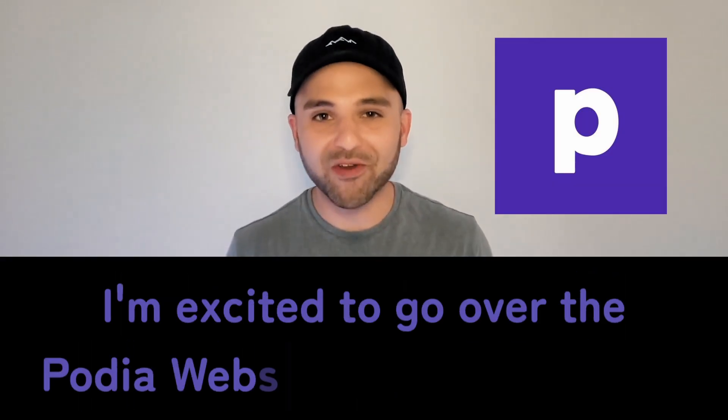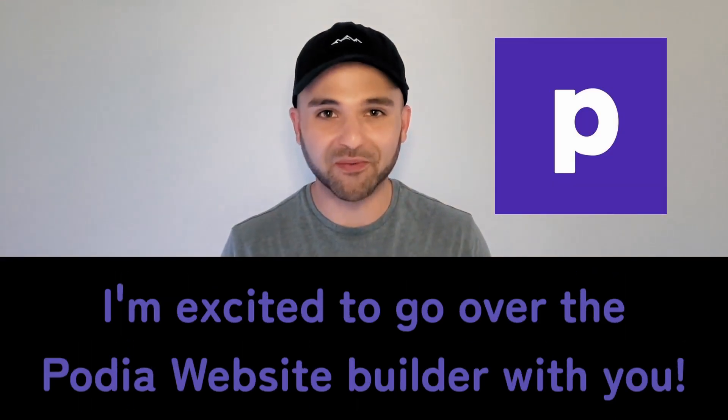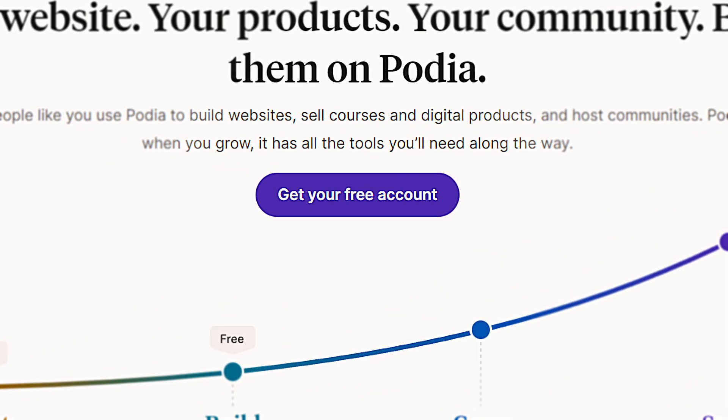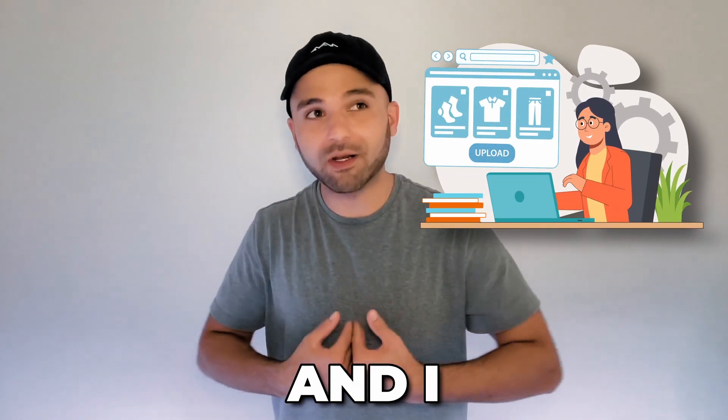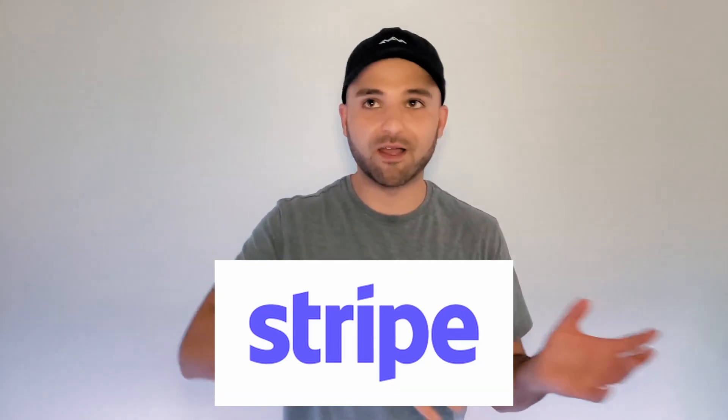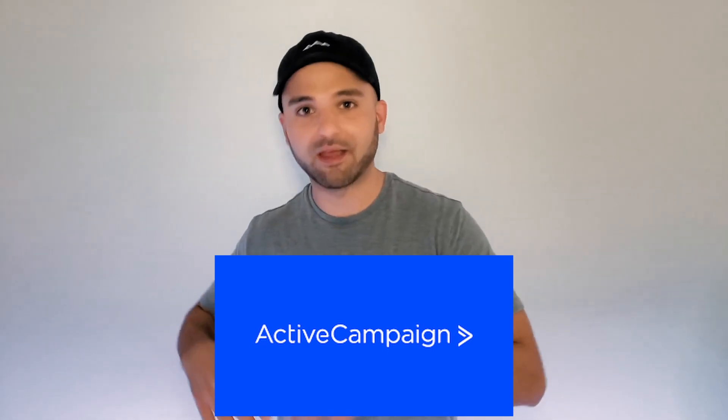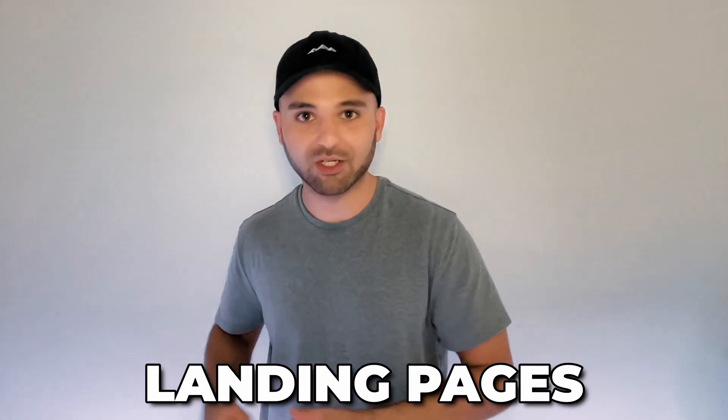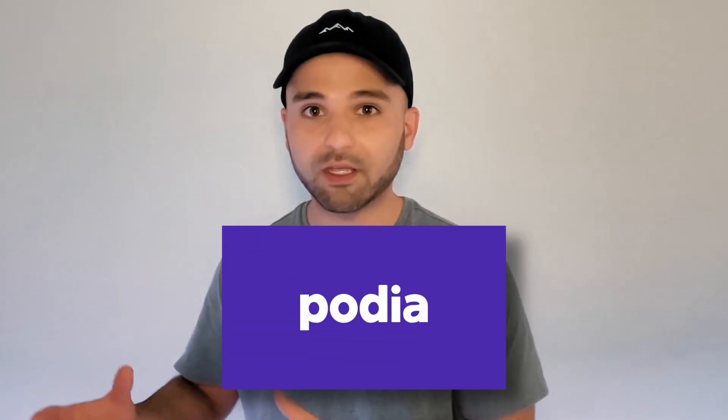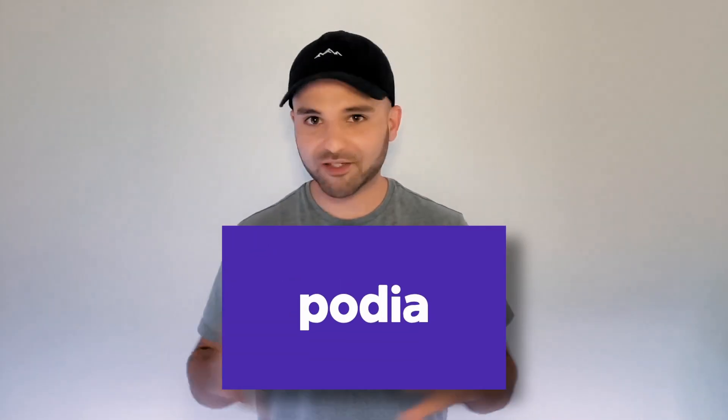I'm excited to go over the Podia website builder with you. Podia is a platform I recently discovered. I was looking to sell some products of my own and I was debating on setting up Stripe and ActiveCampaign and my landing pages and tying everything together manually or using Podia and their awesome platform to be able to sell stuff.